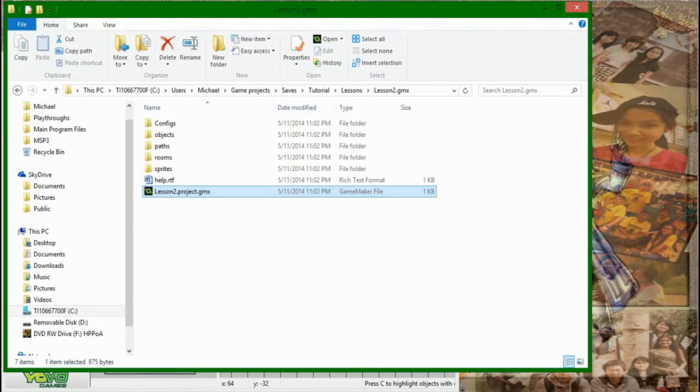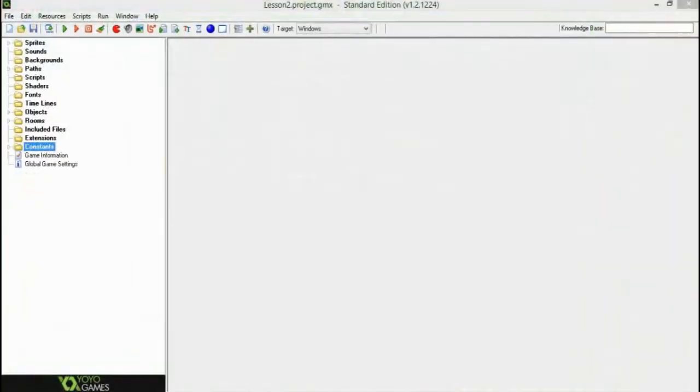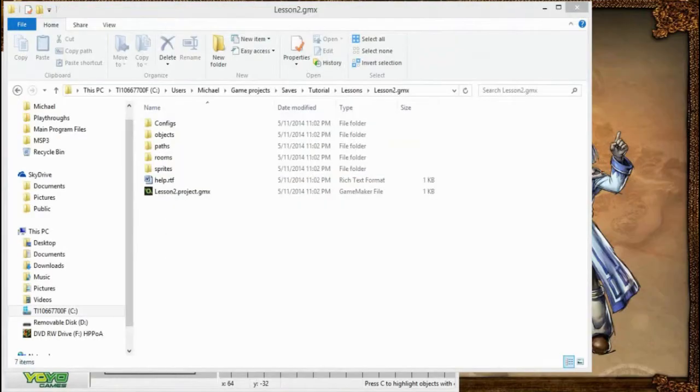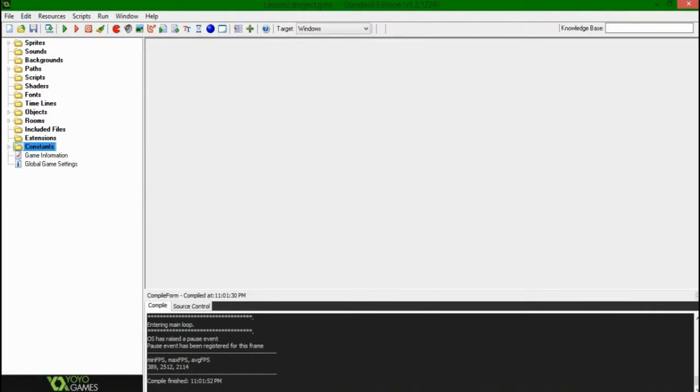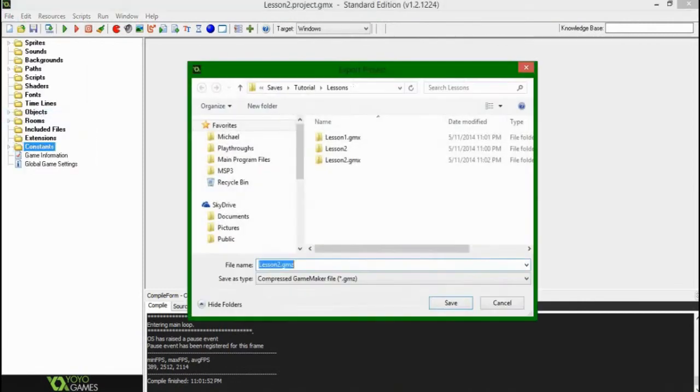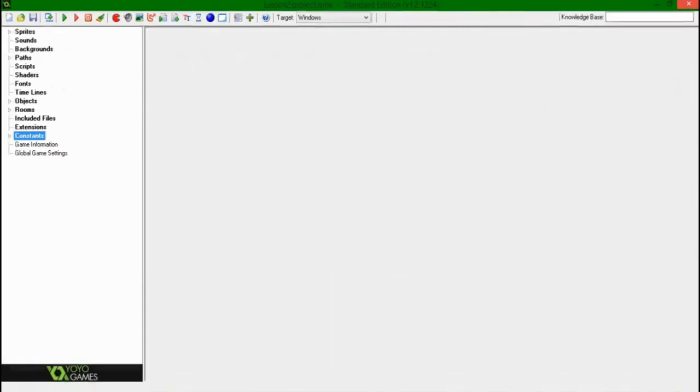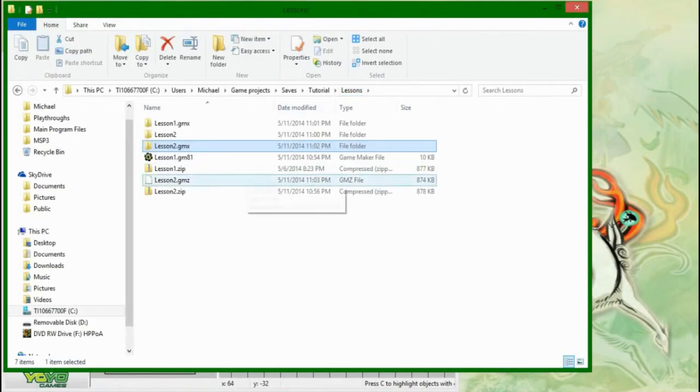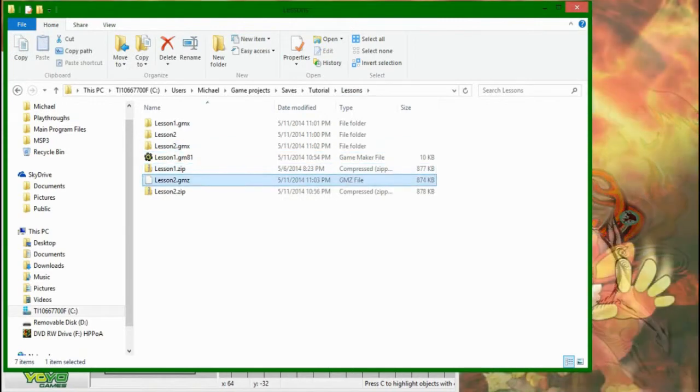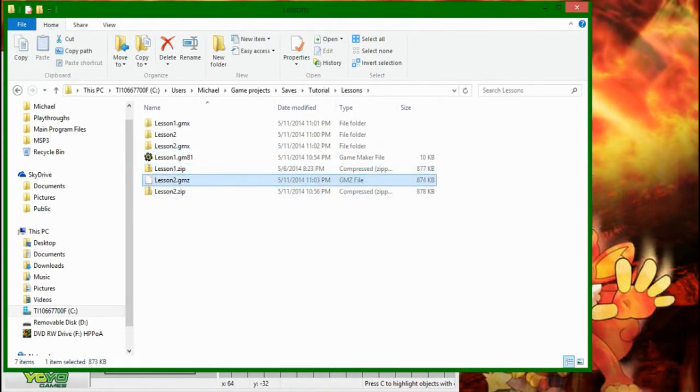Uh, also, if you didn't want to zip all this and send this to somebody, what, I just opened up like two of the same things. You could, and this is what I've been doing, you can come over here, file, export project, and then you can save it as a compressed GameMaker archive project file, whatever you want to call it there, and it will show up like this, lesson2.gmx in the folder that you're looking in.